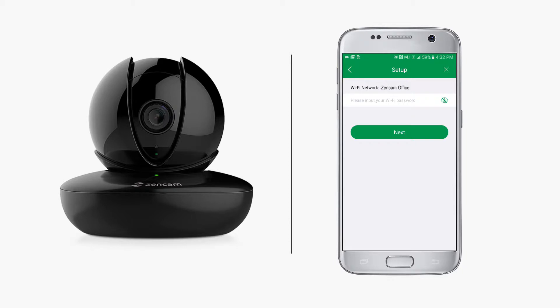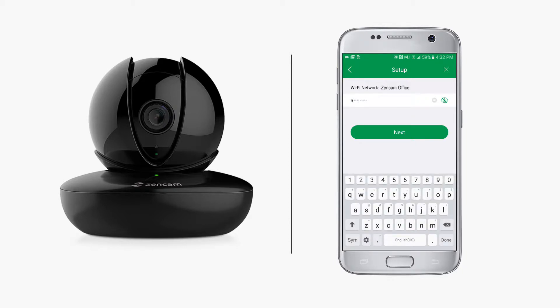Next, you will see the Wi-Fi network that your mobile device is connected to. Please input your Wi-Fi password into the ZenCam app to connect your ZenCam camera to your network.